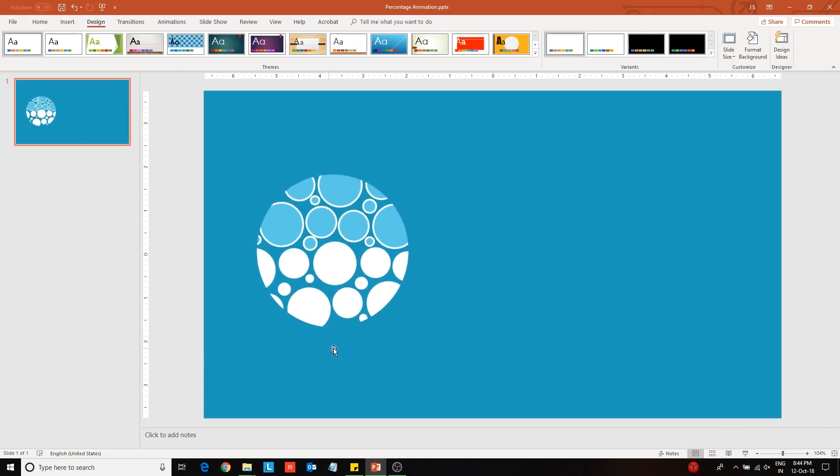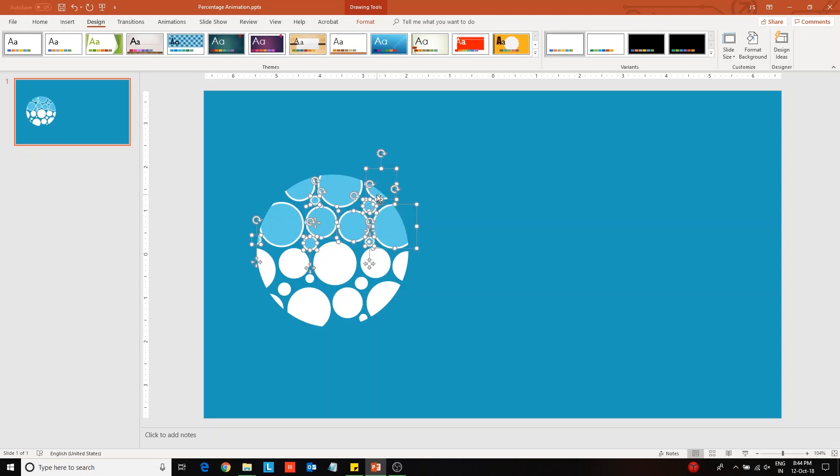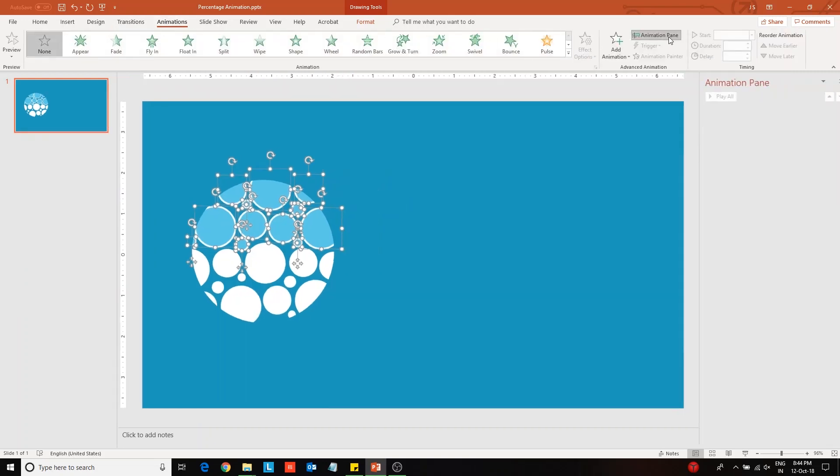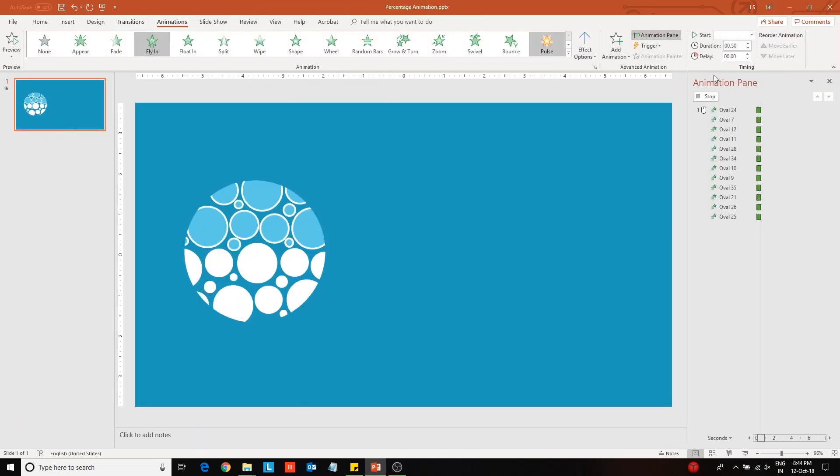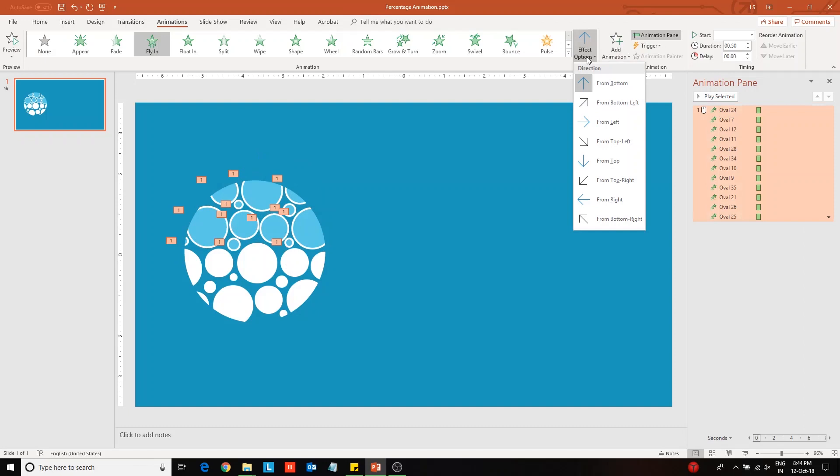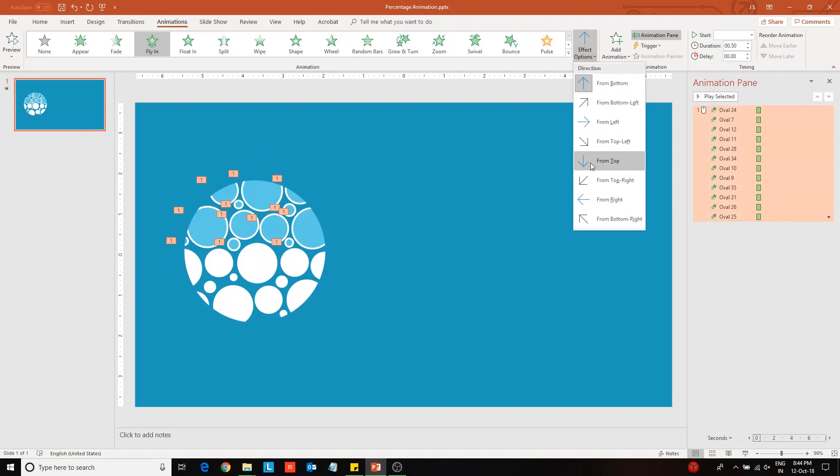Now we will animate these two sets of circles. Select the top set, go to the animations tab and choose fly-in animation option. Change the direction to animate them from the top.